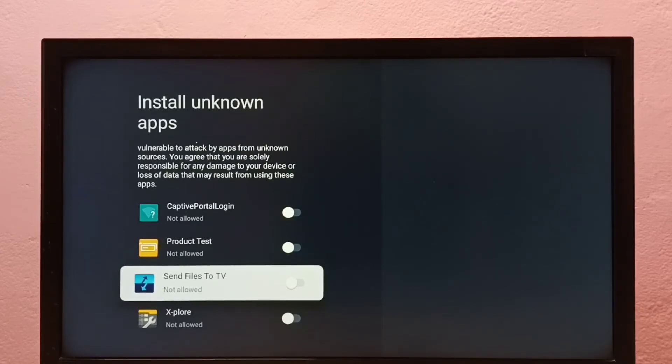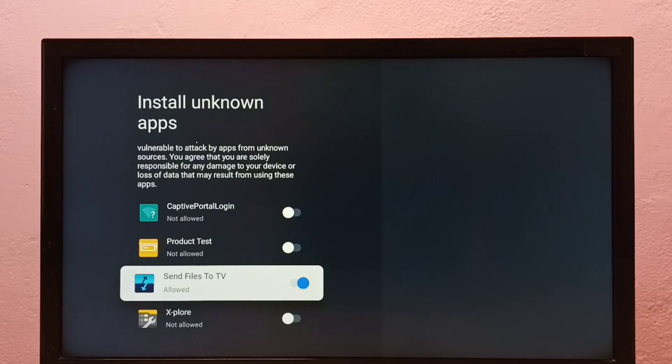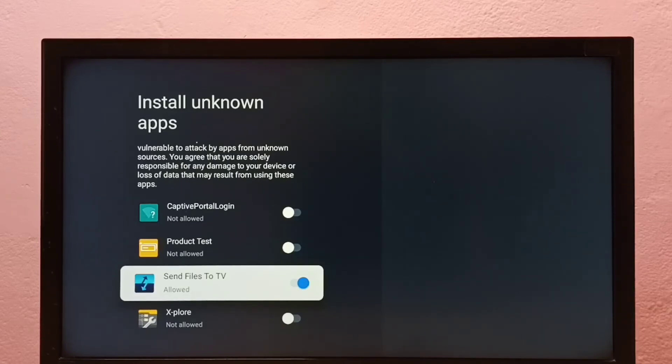Let me enable it. Okay, done. Now I can install Android APK files from unknown sources using this Send Files to TV app. If you want to give the same permission to another app in the list,